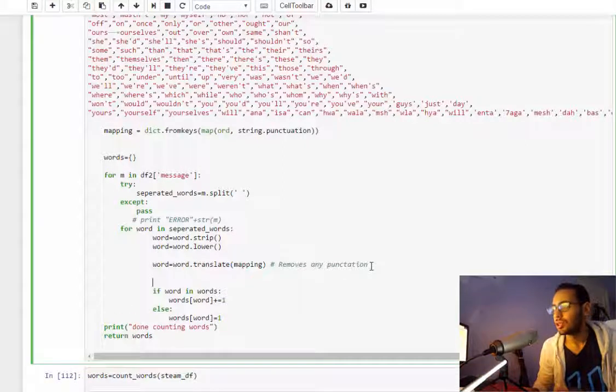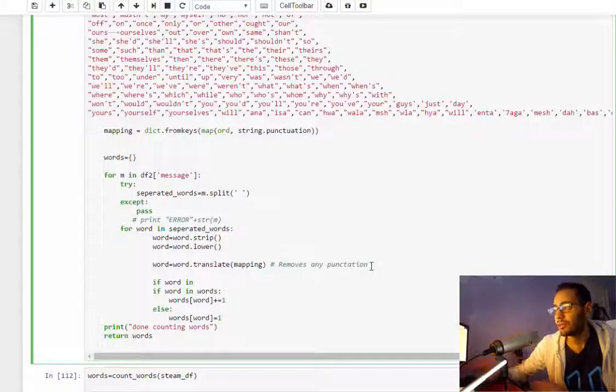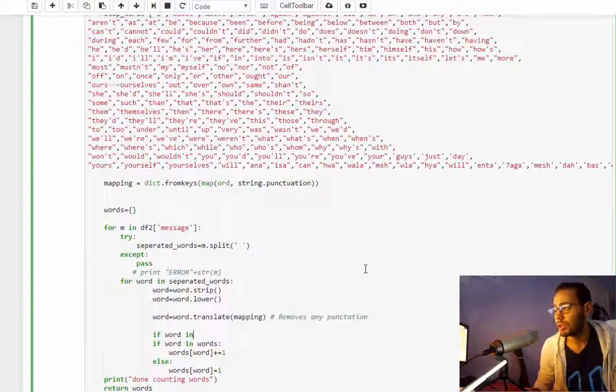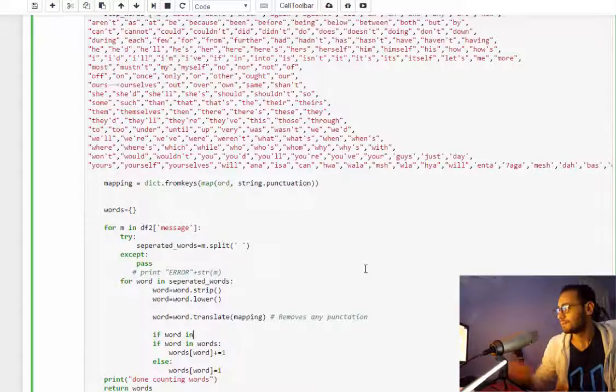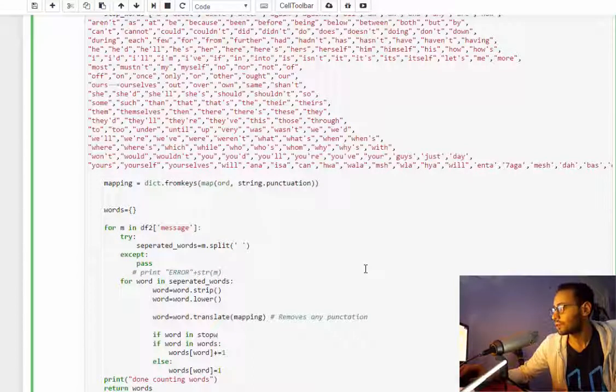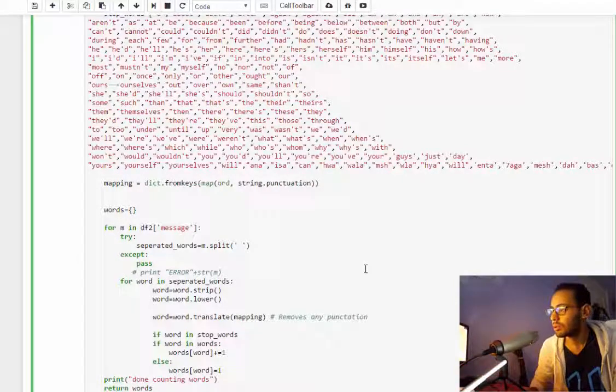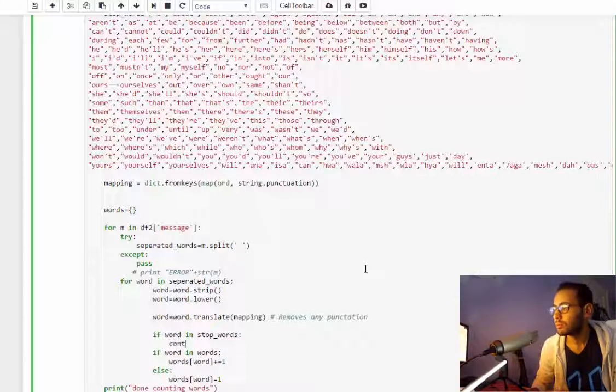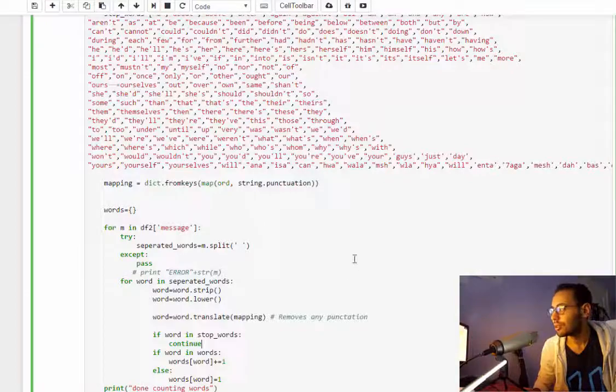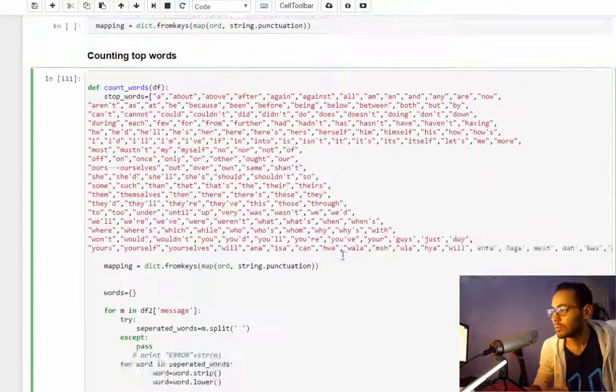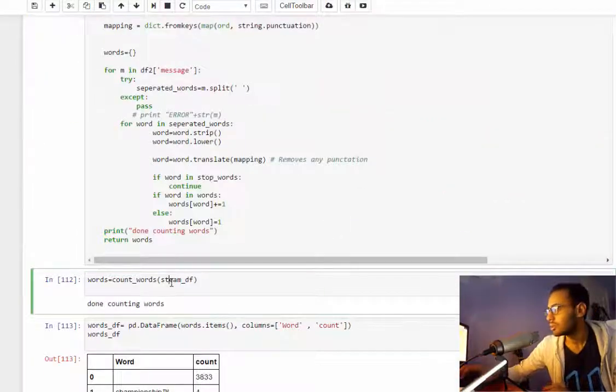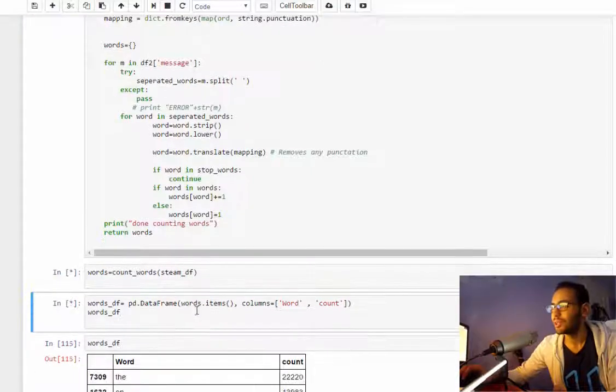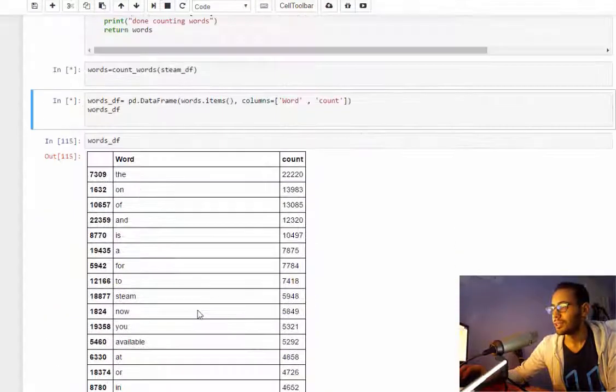So I'll just check if word, after removing the punctuation, before it is in stop words, I will skip it with continue. And that's it, that will skip all the stop words.